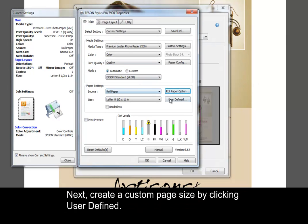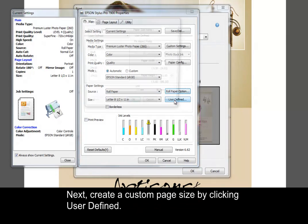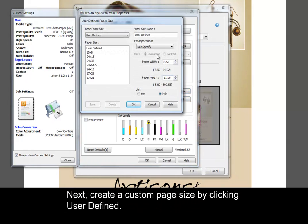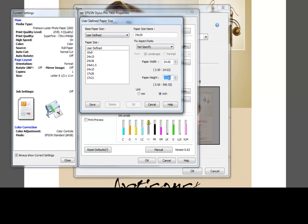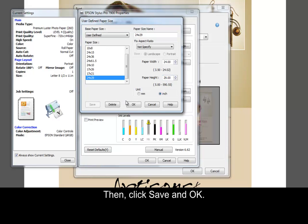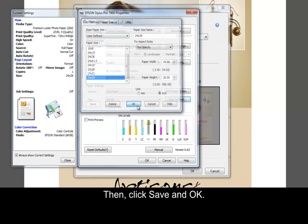Next, create a custom page size by clicking User Defined. Enter a paper size name along with the paper width and height, then click Save and OK.